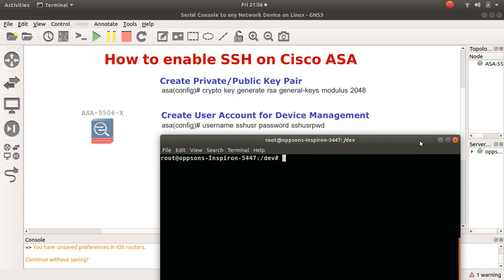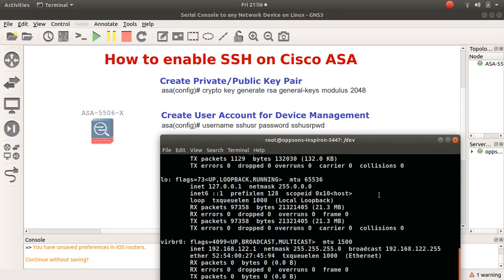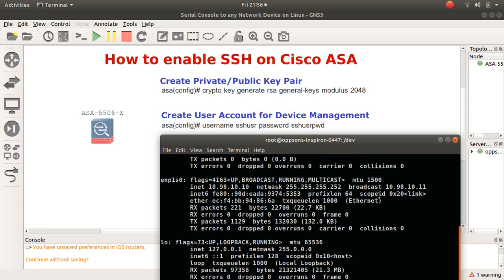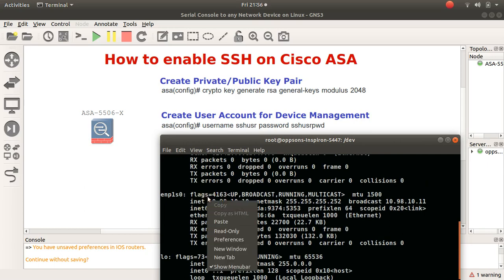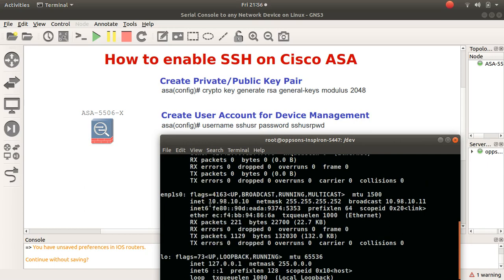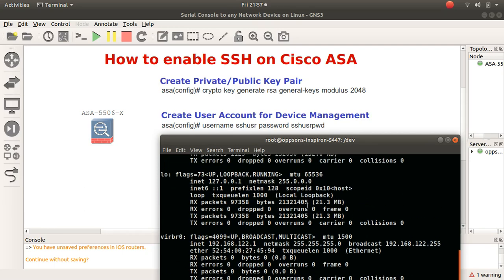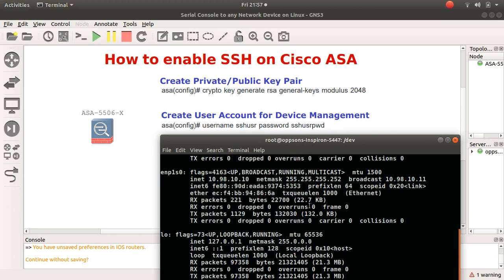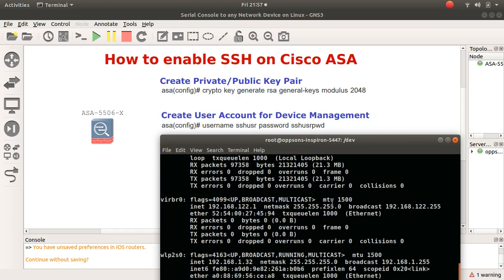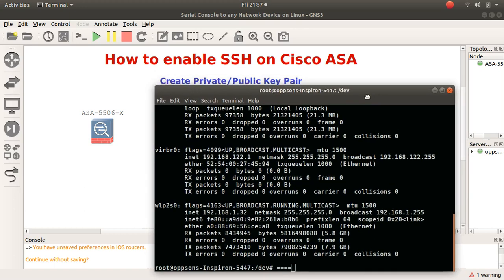When I do ifconfig here you will see that I have a subnet with an IP address that I've configured locally on this Ubuntu device, and as you can see the slash 30, 252. I would want to be able to go ahead and connect to my ASA from that zone.